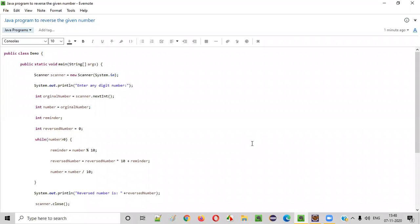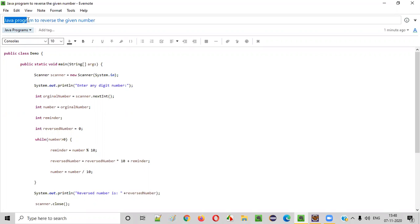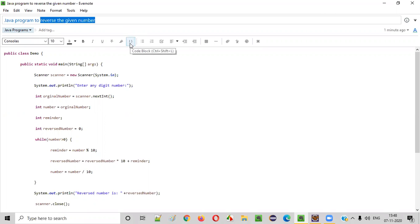Hello everyone. In this video session, I'm going to practically demonstrate a Java program to reverse the given number.